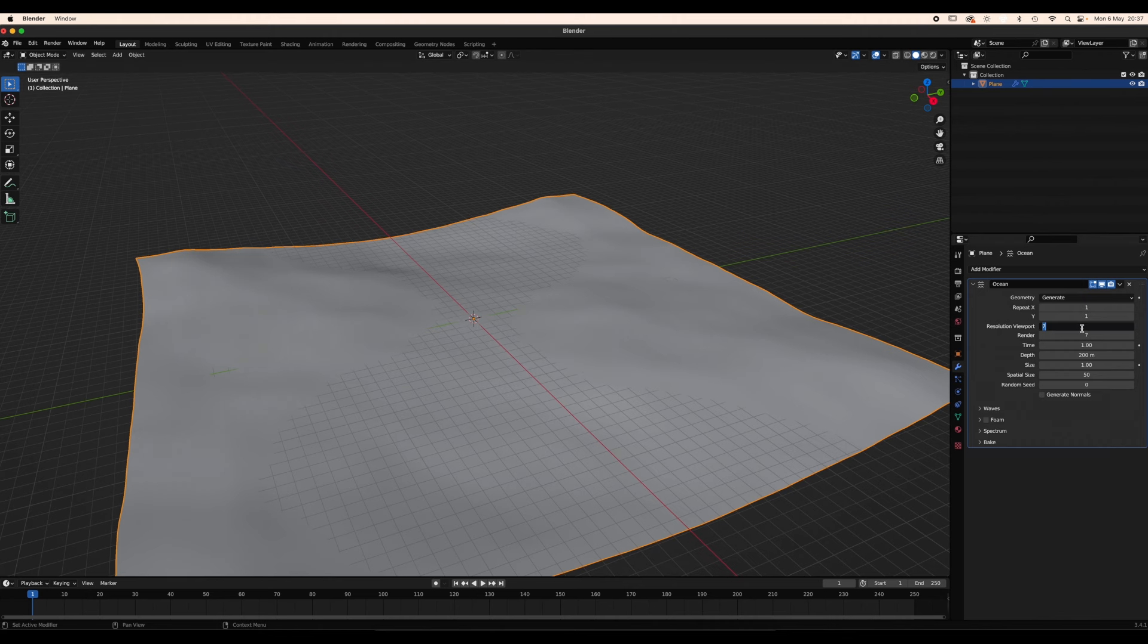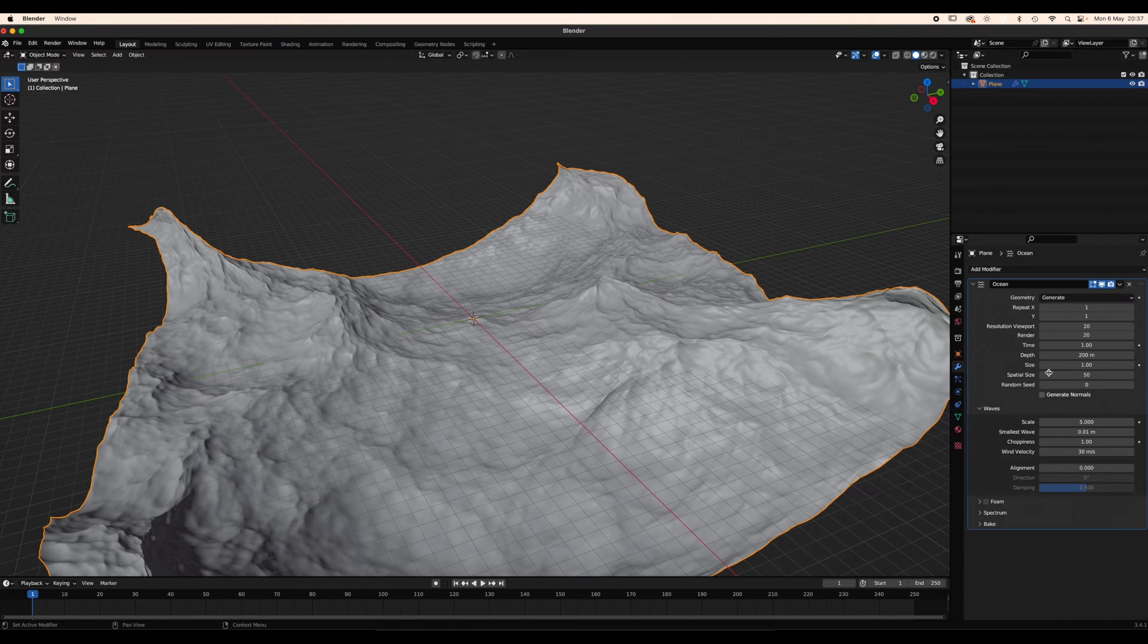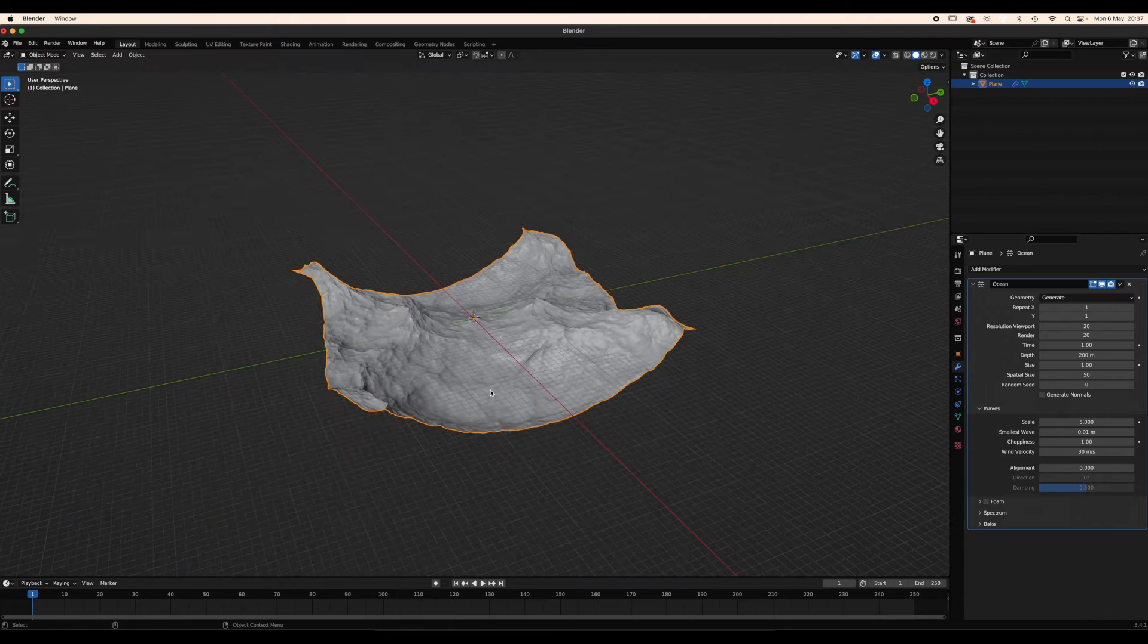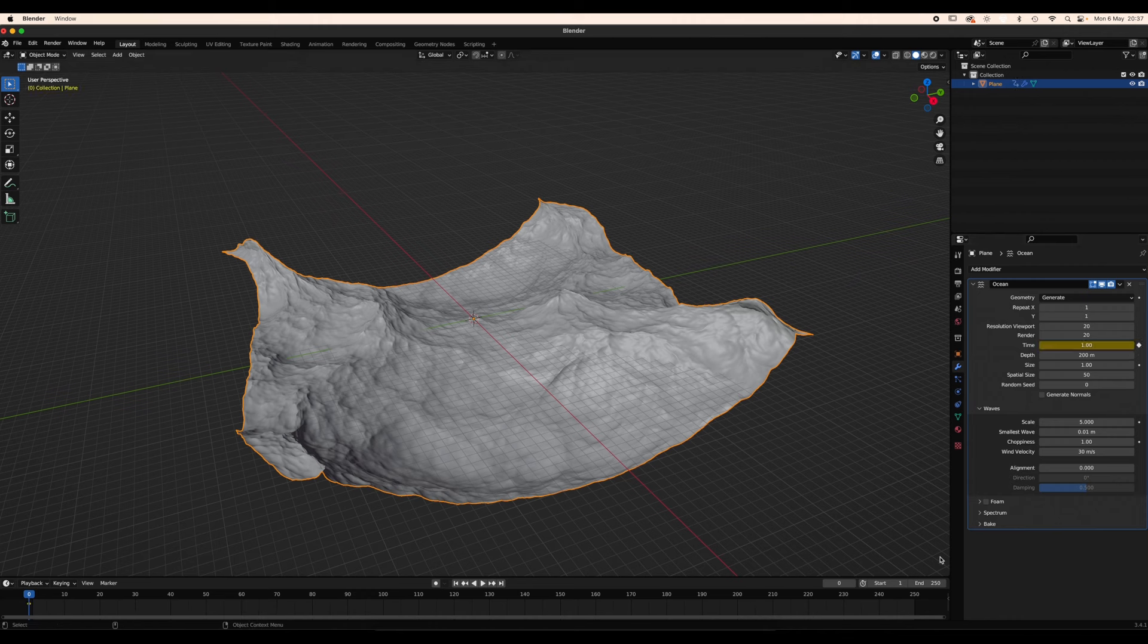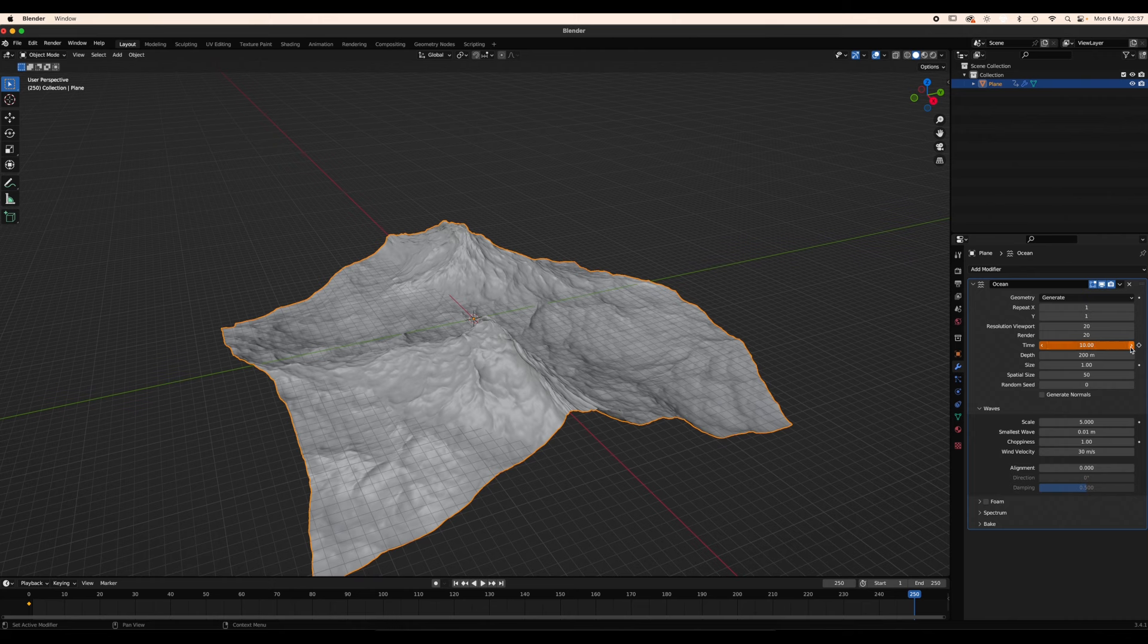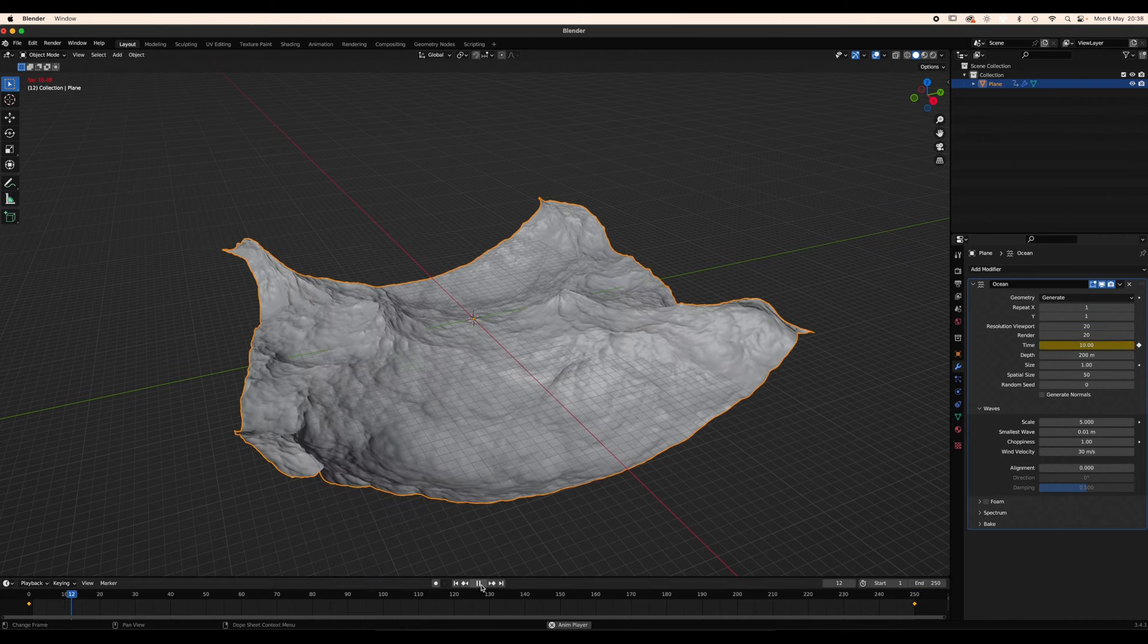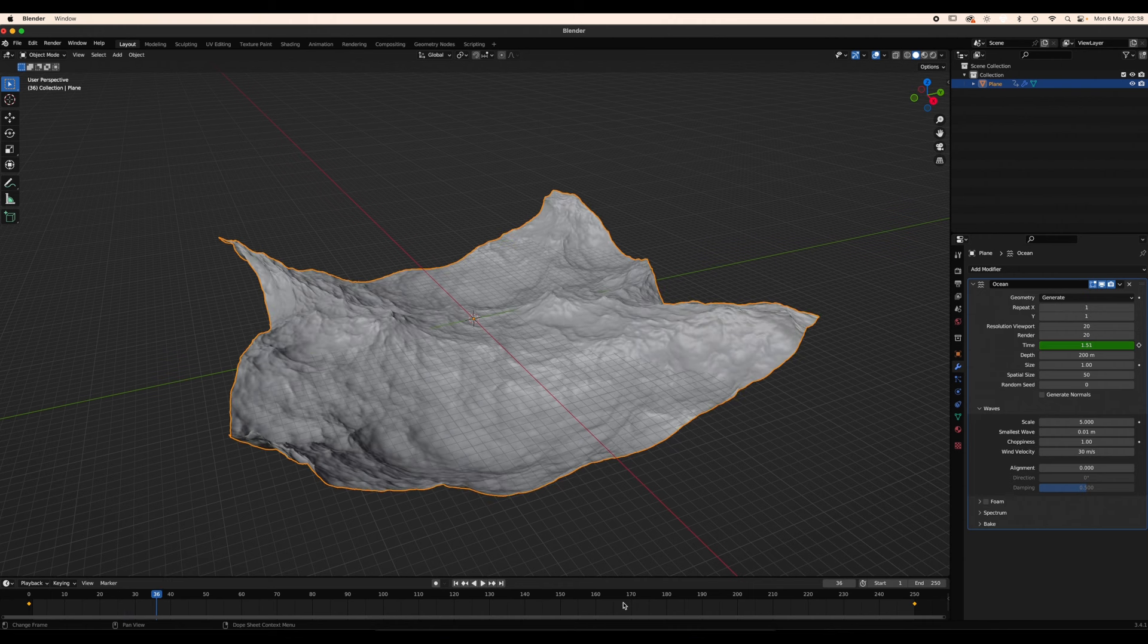Set the resolution to something like 20, then the waves scale to 5. Higher values of resolution will slow down the calculation. If you now press play nothing happens and that is because the time value is not animated. So add a keyframe at the beginning of the timeline with a value of 1, then go to the end and add another keyframe with a value of 10.